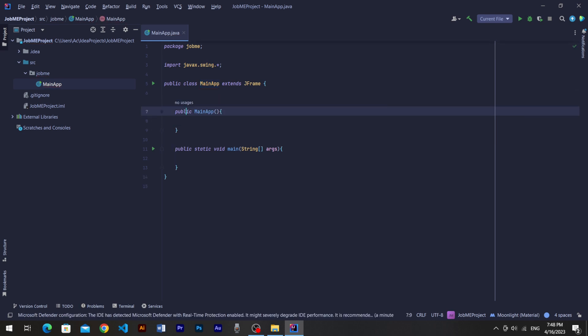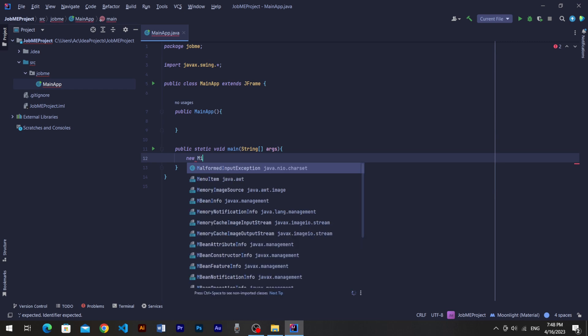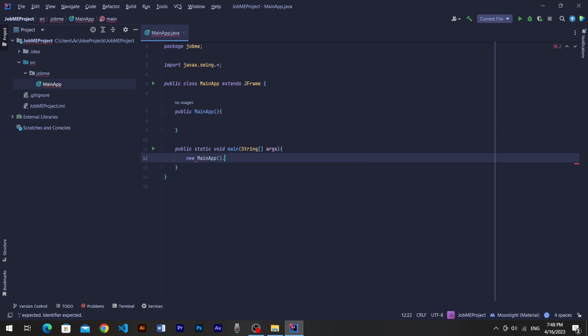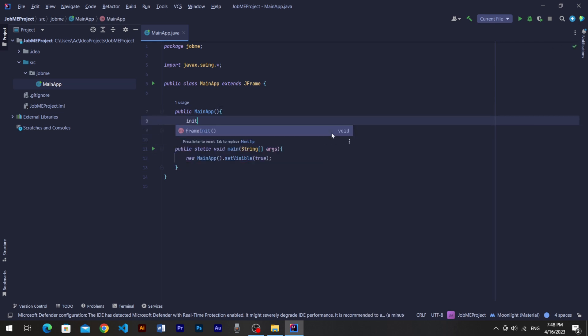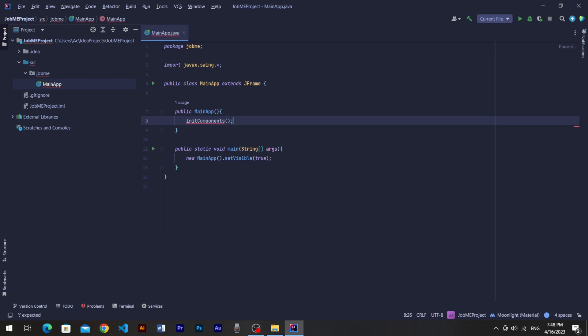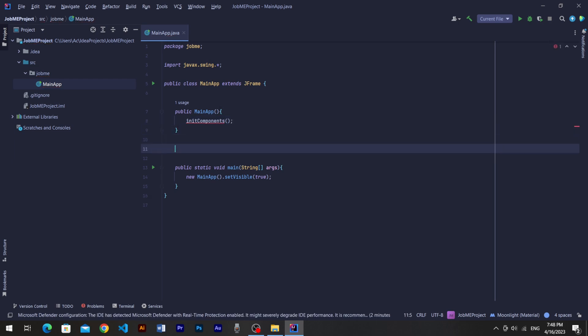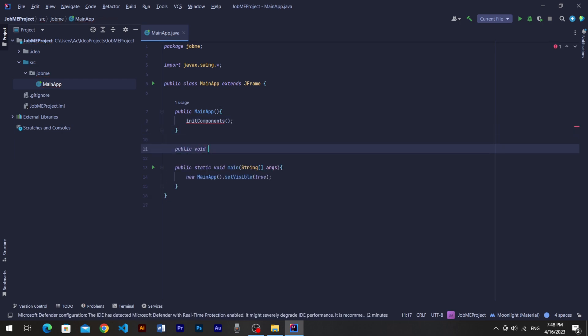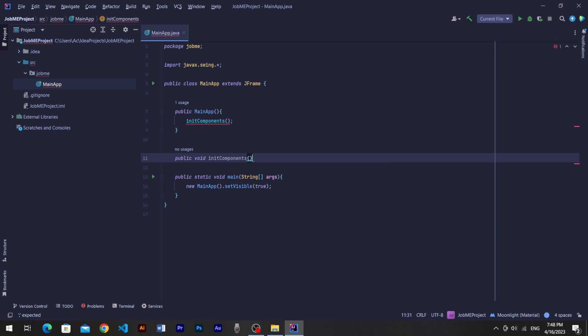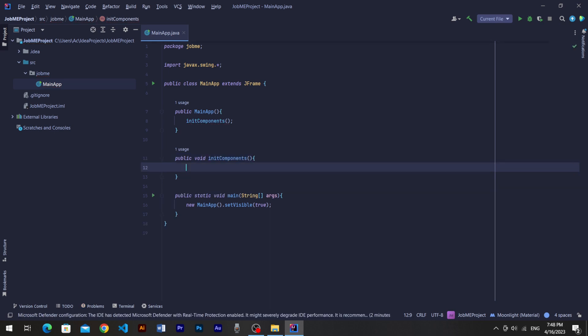We'll come back to the constructor in a moment. Create the new object class and set visibility to true. This set visible function came from the extended class JFrame. Come to the constructor and call the initialize components function. Then create the public void init components method to set frame attributes like title, size, layout and other basic things needed.